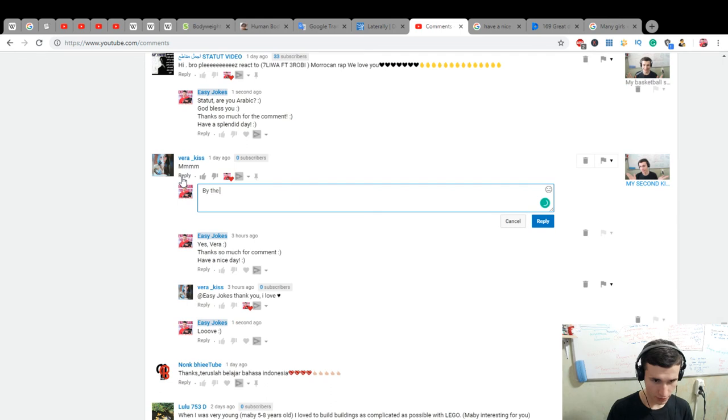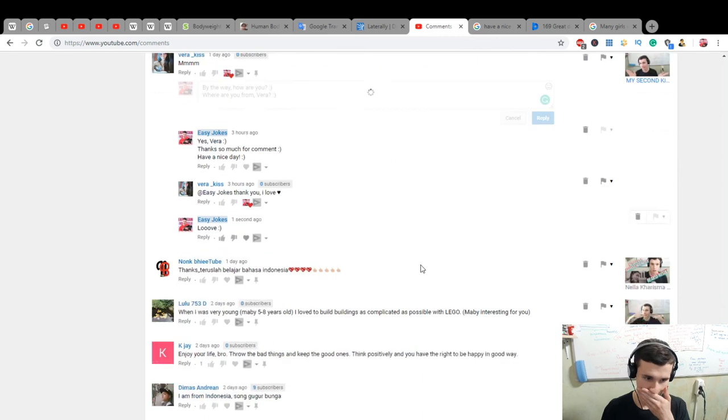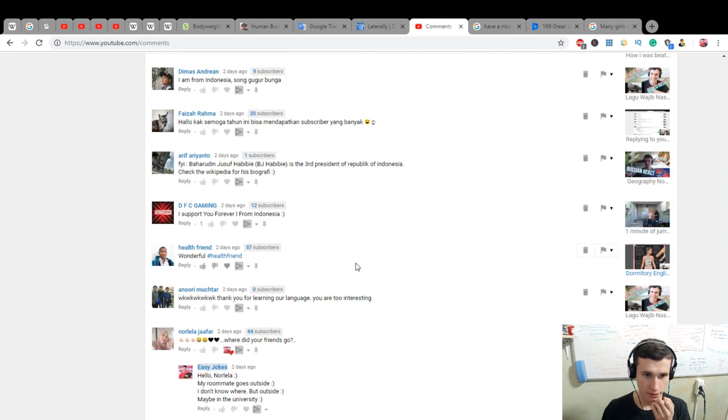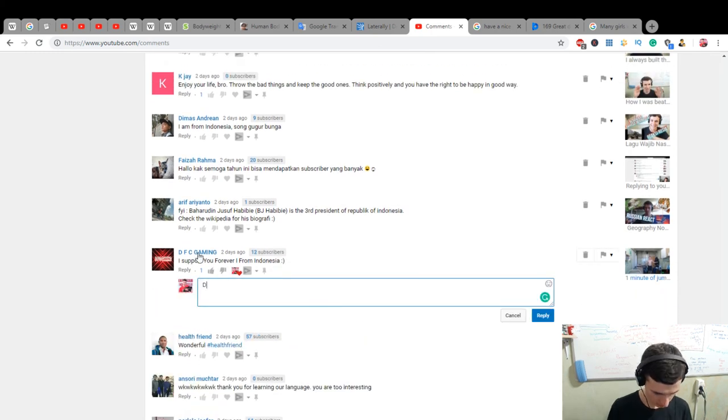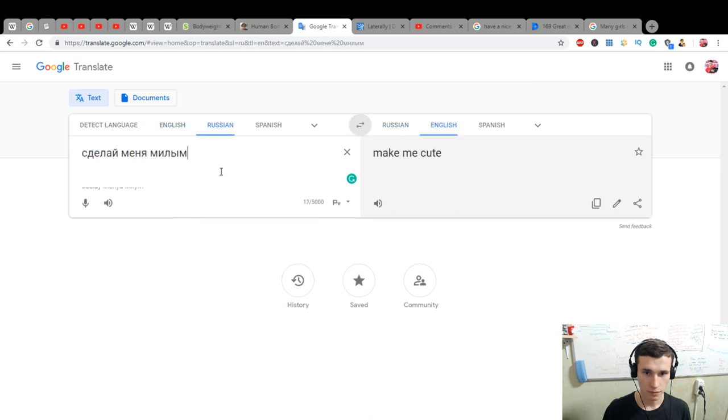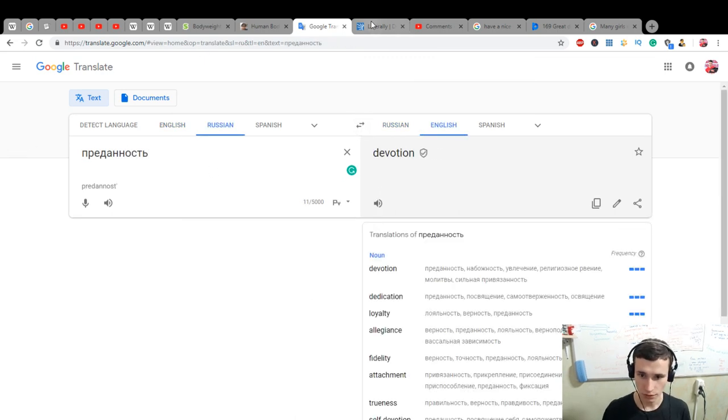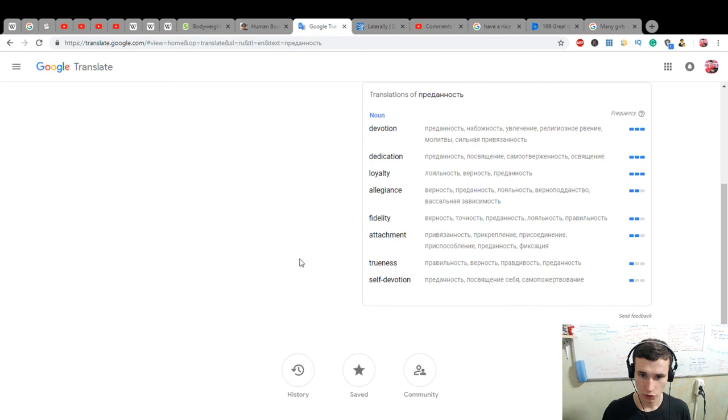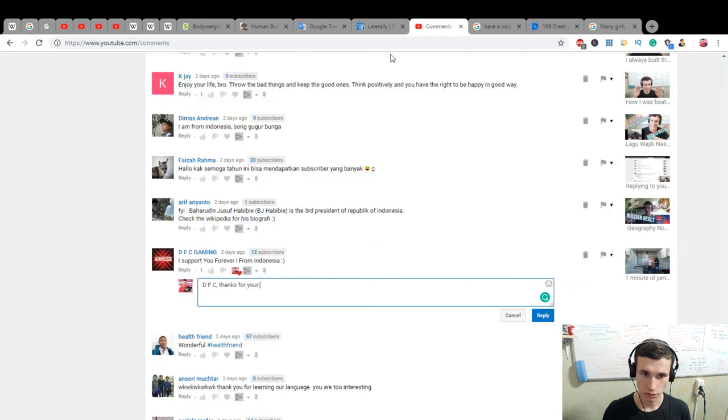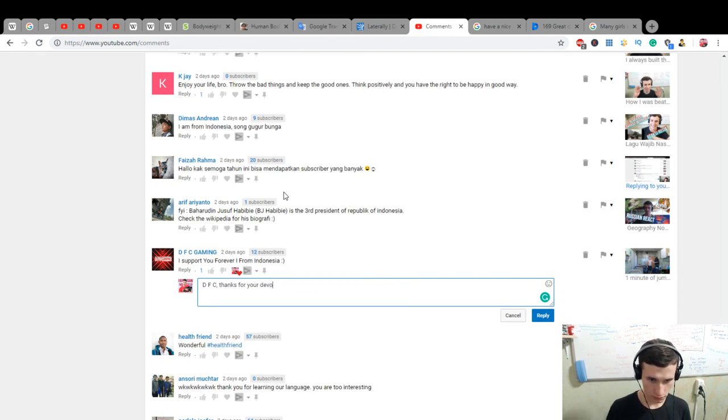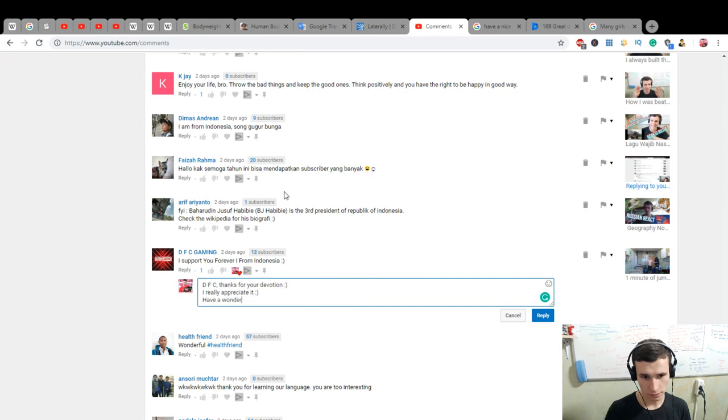By the way, how are you? Where are you from, Vera? Thanks, thanks. Okay, let's. D, V, C. Thanks for your, how to say it? One moment. Devotion. Loyalty. Trueness. Or devotion. Devotion. I really appreciate it. Have a wonderful day.